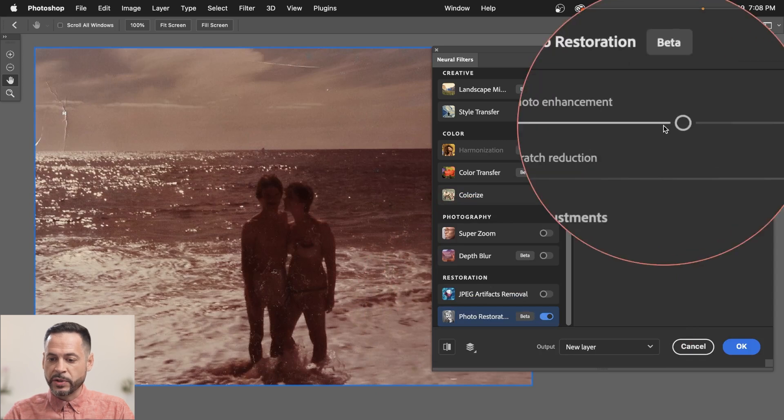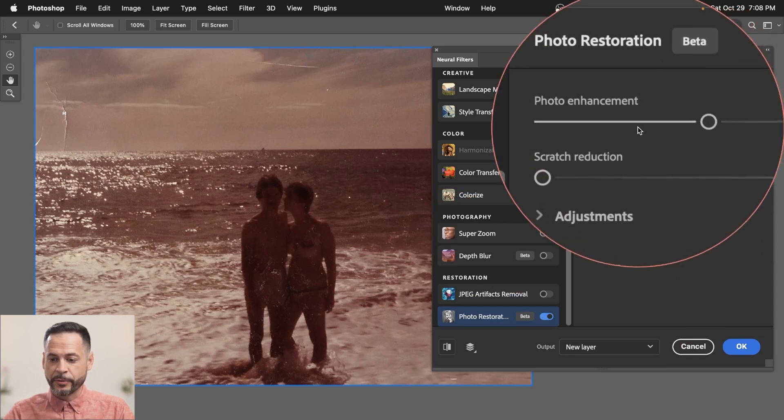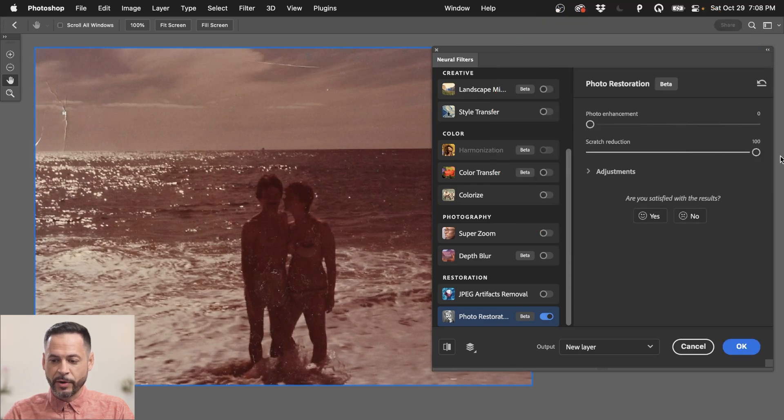Now, at the start, we have two filters, two sliders. We've got photo enhancement and scratch reduction. So let's just bring photo enhancement down for now. And we're just going to scratch reduction. I'm going to crank that all the way up because that was kind of the main problem with this image was just a bunch of scratches here.